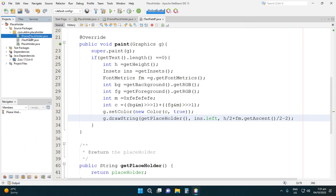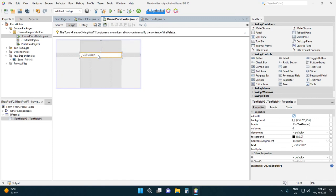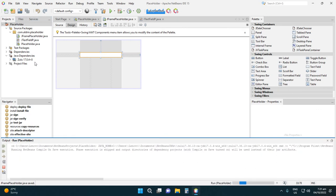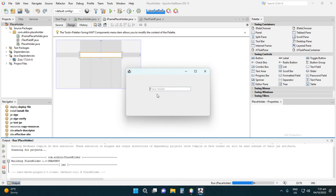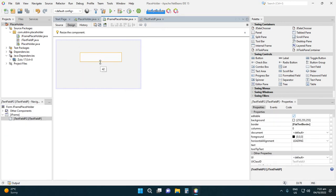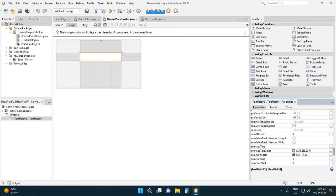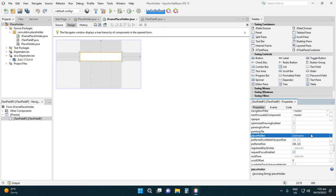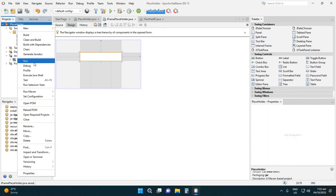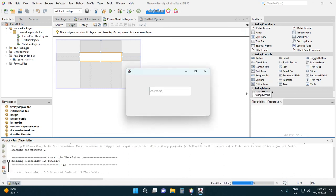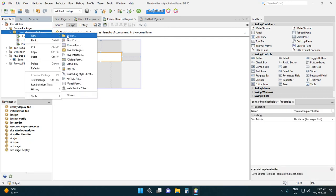Let's try running the project. We have a placeholder here. Let's type 'admin' — the placeholder disappears as expected. Now let's change the placeholder value to 'username', find the placeholder property, set it to 'username', then run again. We now have 'username' as the placeholder.